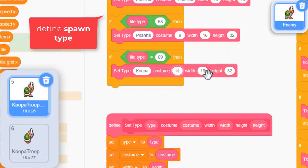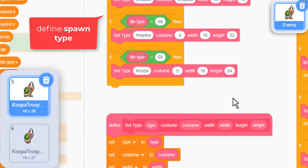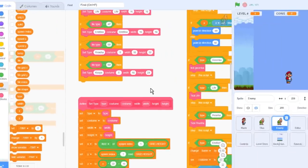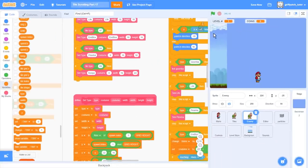And then for the size, width is still 16, and height, that's 24. Taller than the Goomba, but shorter than a Piranha Plant. Super, that's the minimum we need to do to get the enemy to appear in the game. So let's run the project.